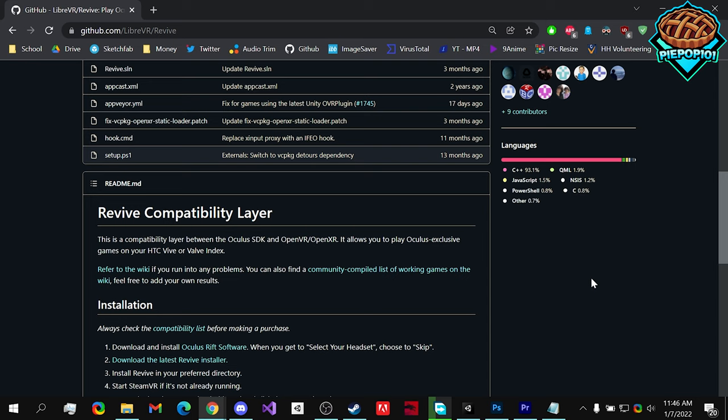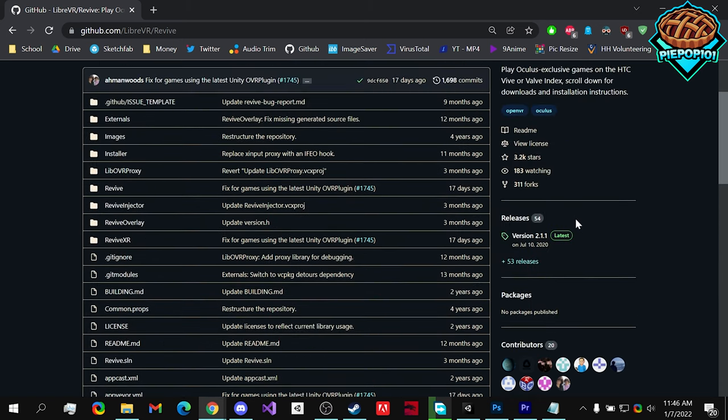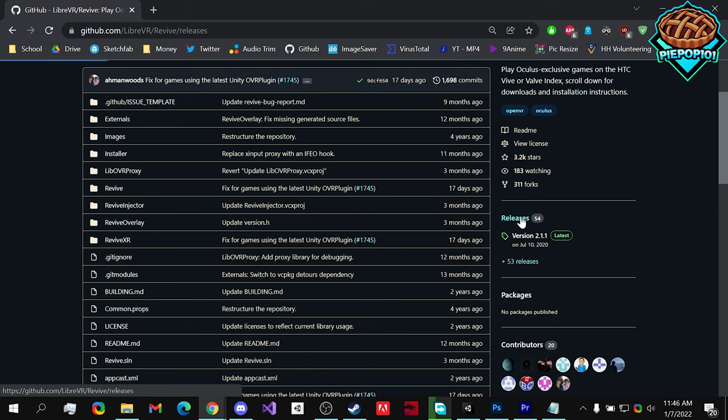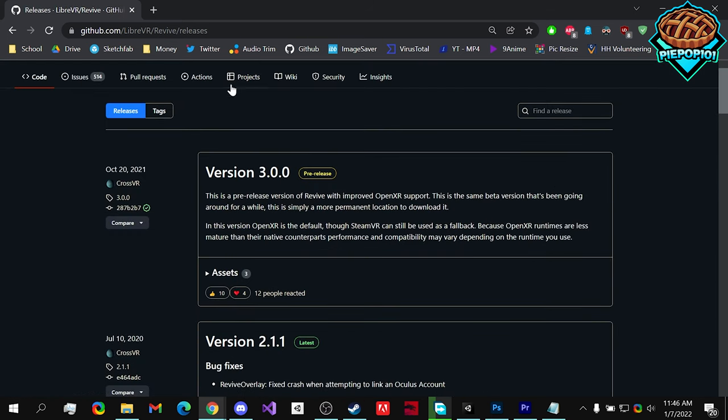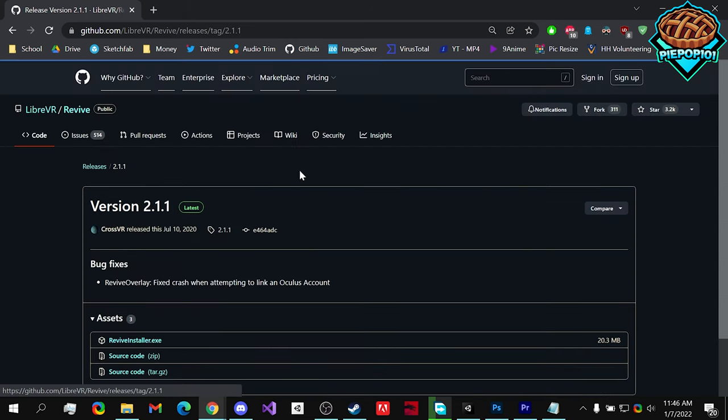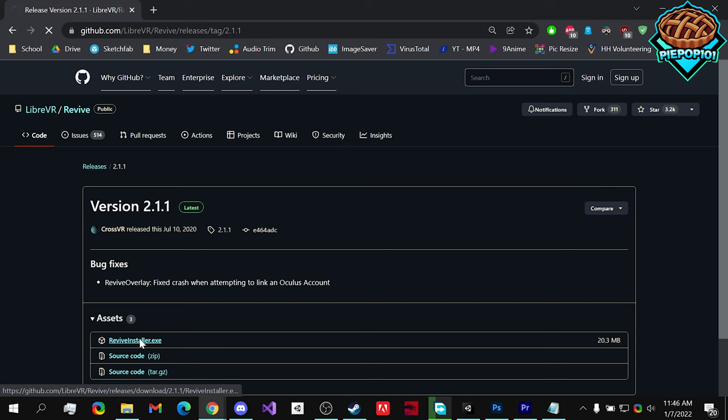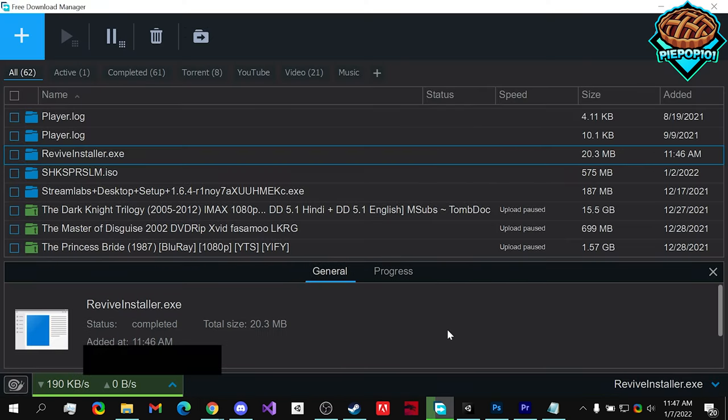First off, we're going to need to get this software called Revive and I will link this in the description. Once you get to this, you're going to want to go to releases and I'd recommend not getting version 3.0 just yet. Let's go with 2.1.1 because it is the most stable version at this time. So you click on it, click on Revive Installer and you download it.